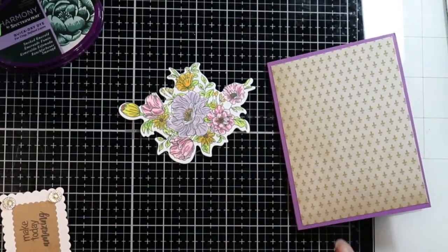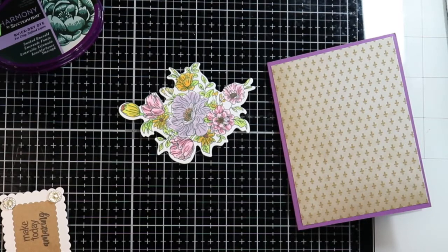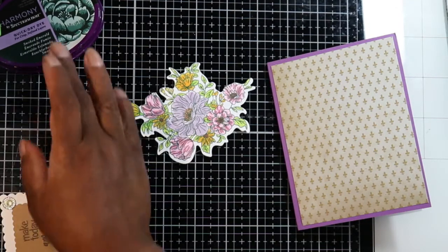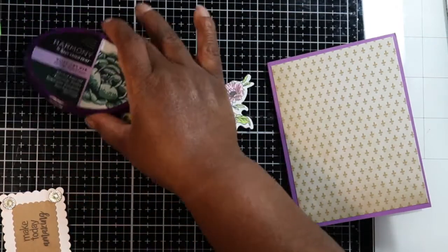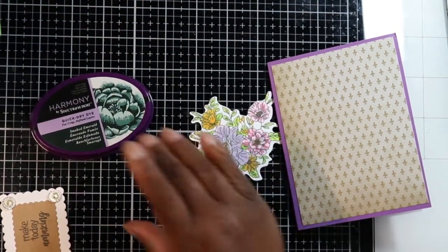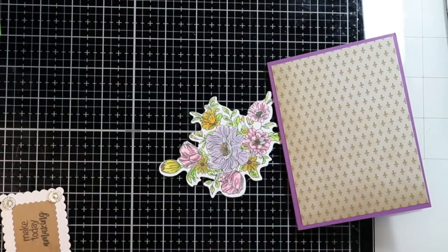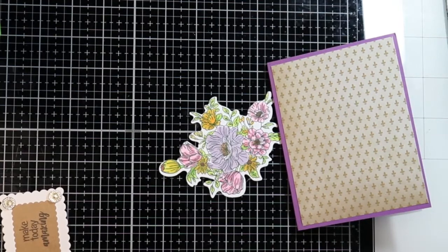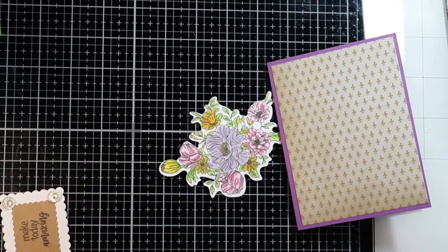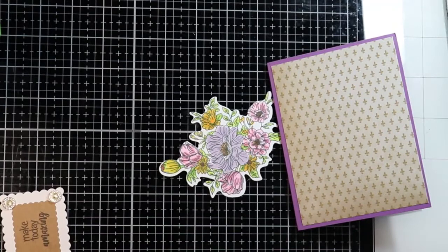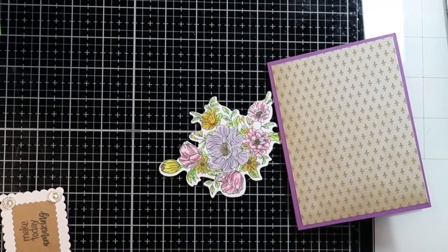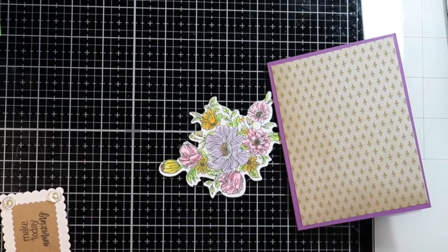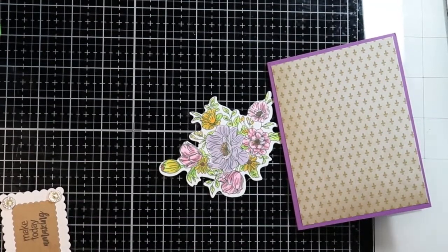I got that flower to color out. I stamped it in this Harmony quick dry ink so I could be able to color it and cut it out, and I wanted to use the Blick markers to do this with.